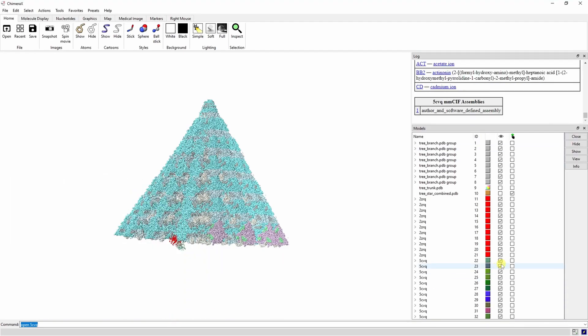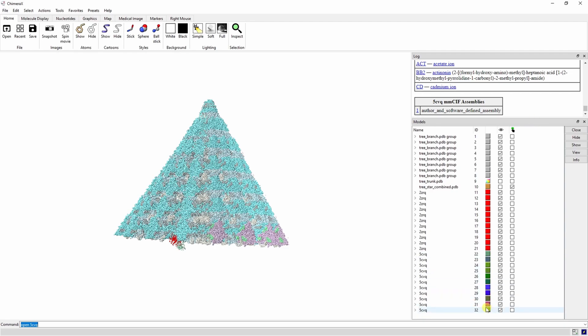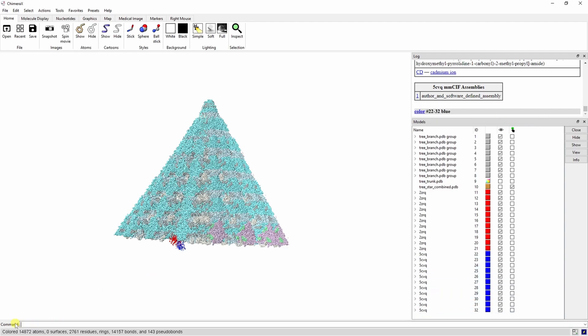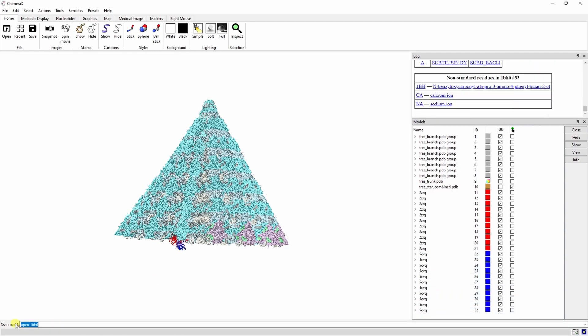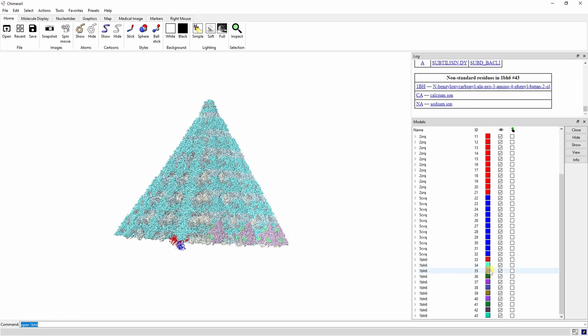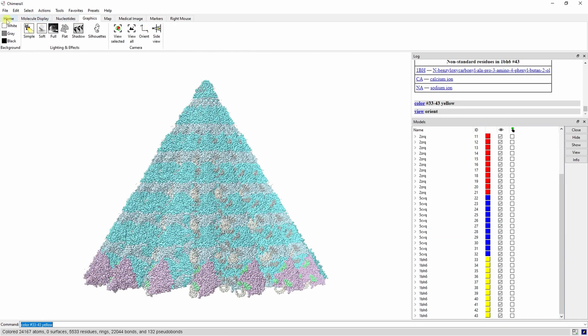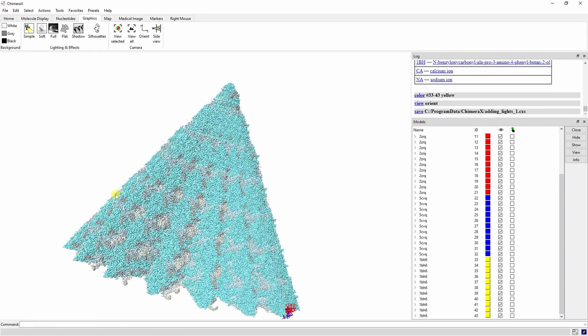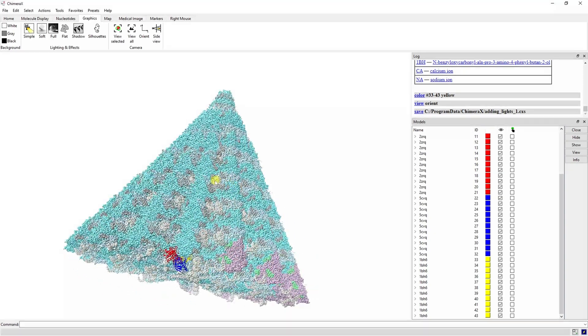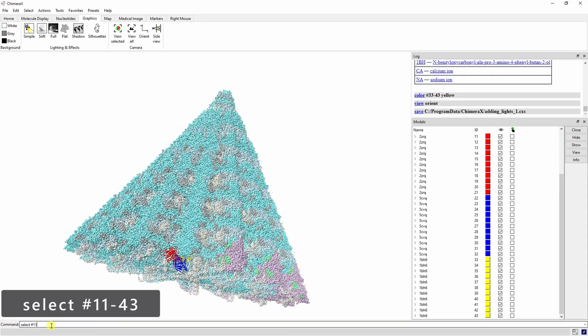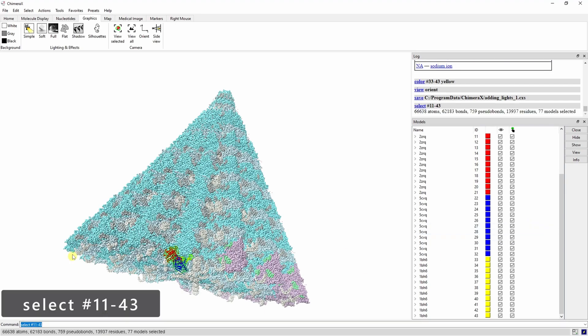2ZRQs and 1BH6s are subtilisin proteases. 5CVQs is a peptide deformylase. Showing the surface of these proteins will make it a little bit easier to see, but you'll have to recolor them after.